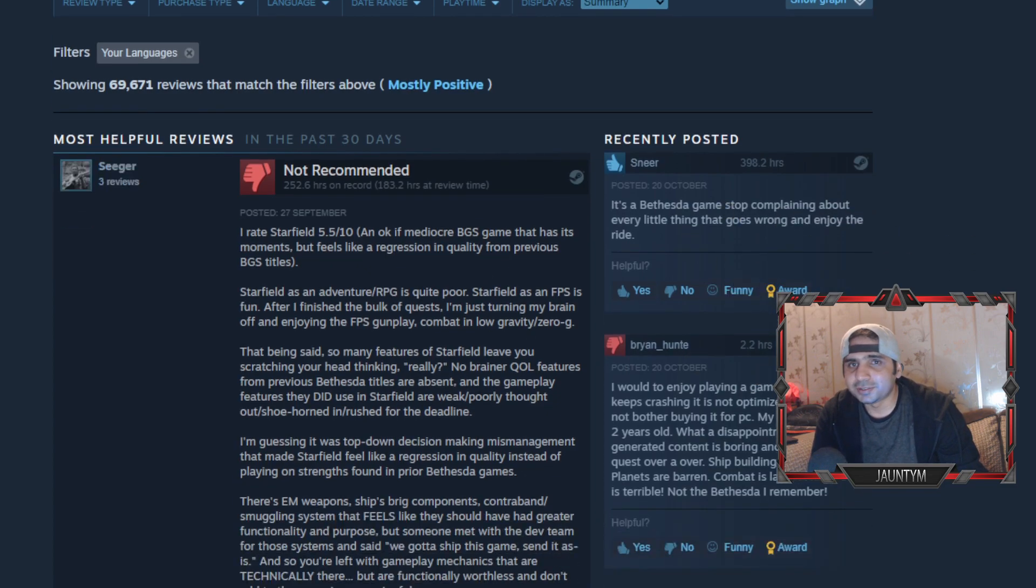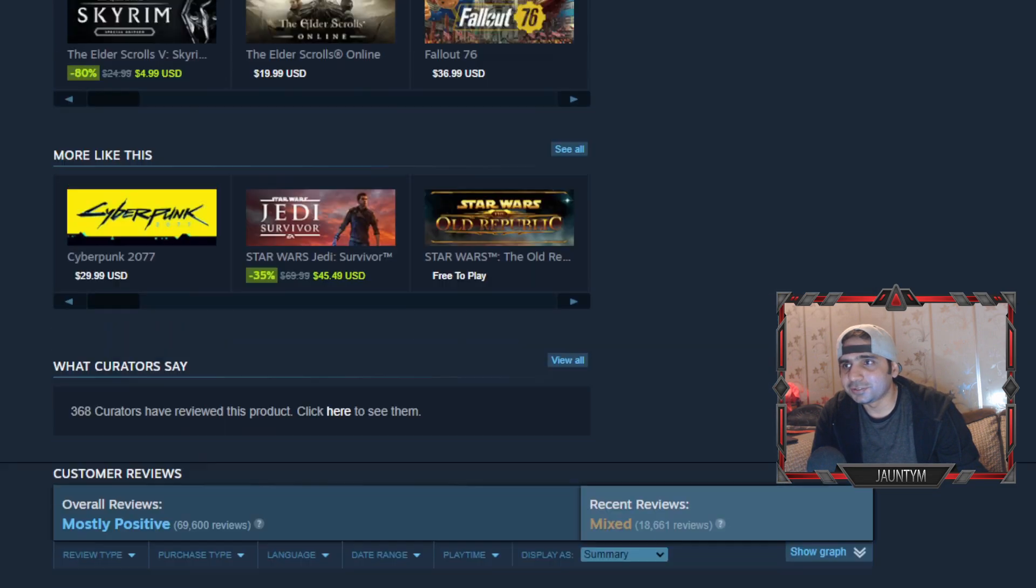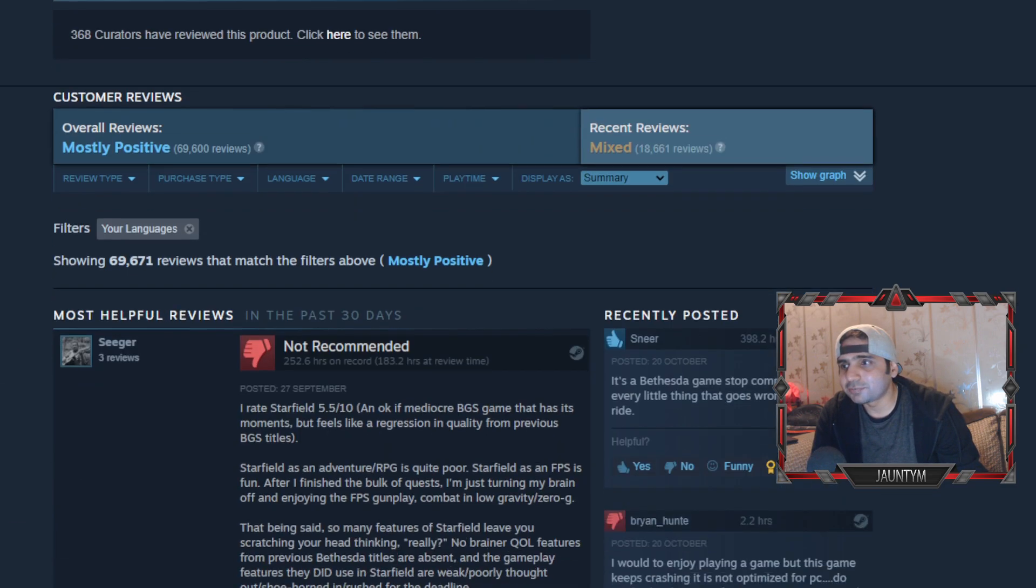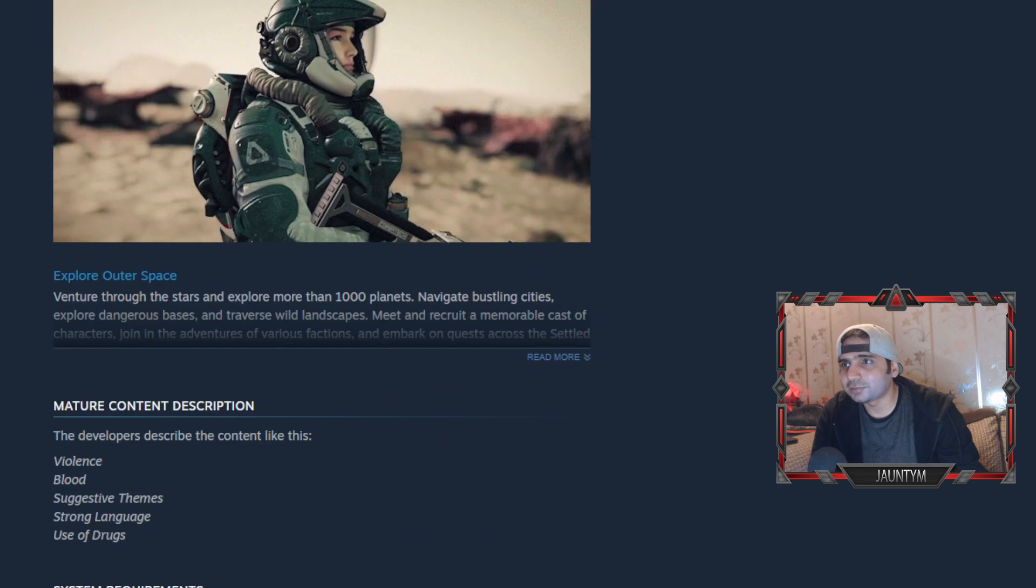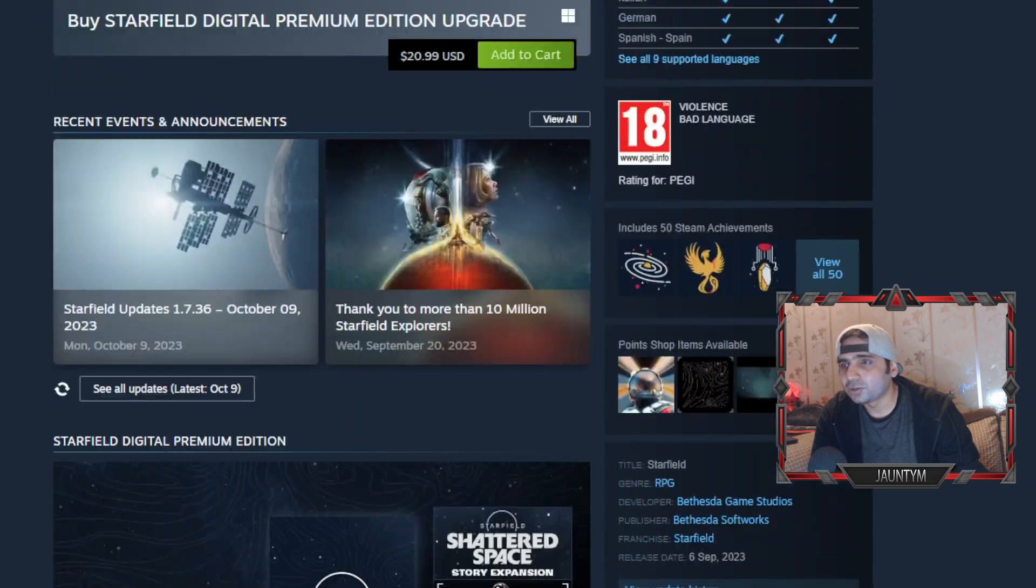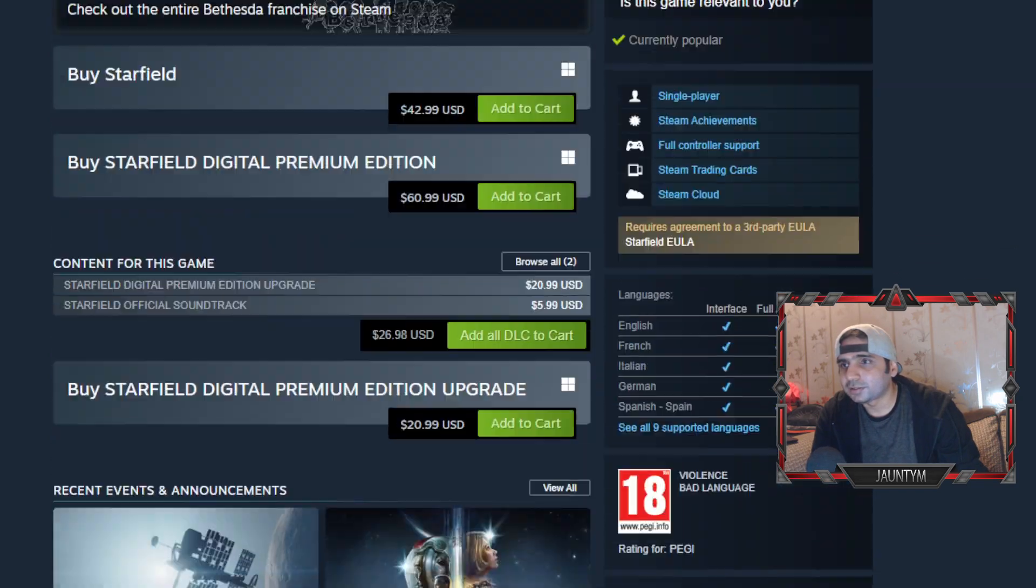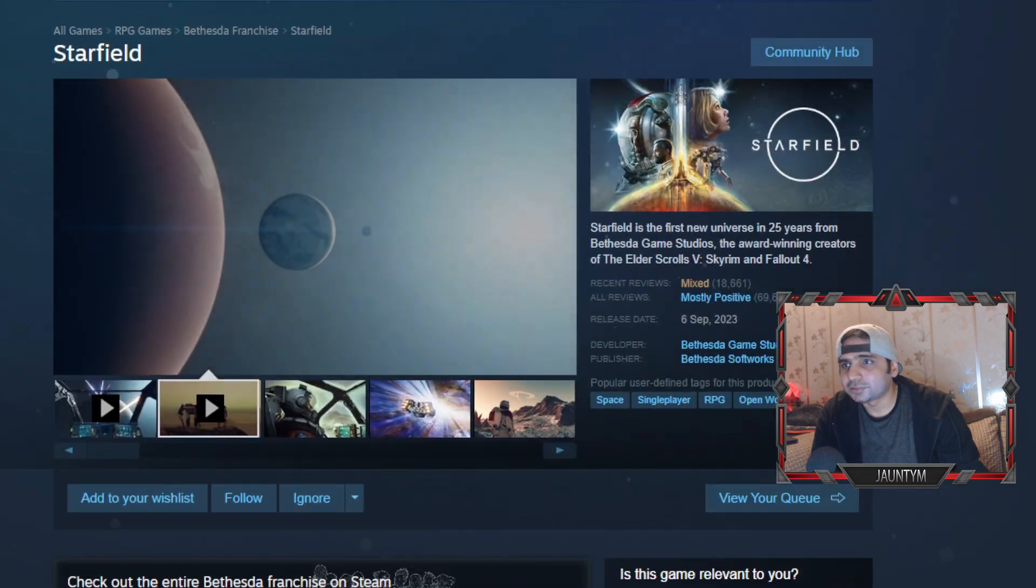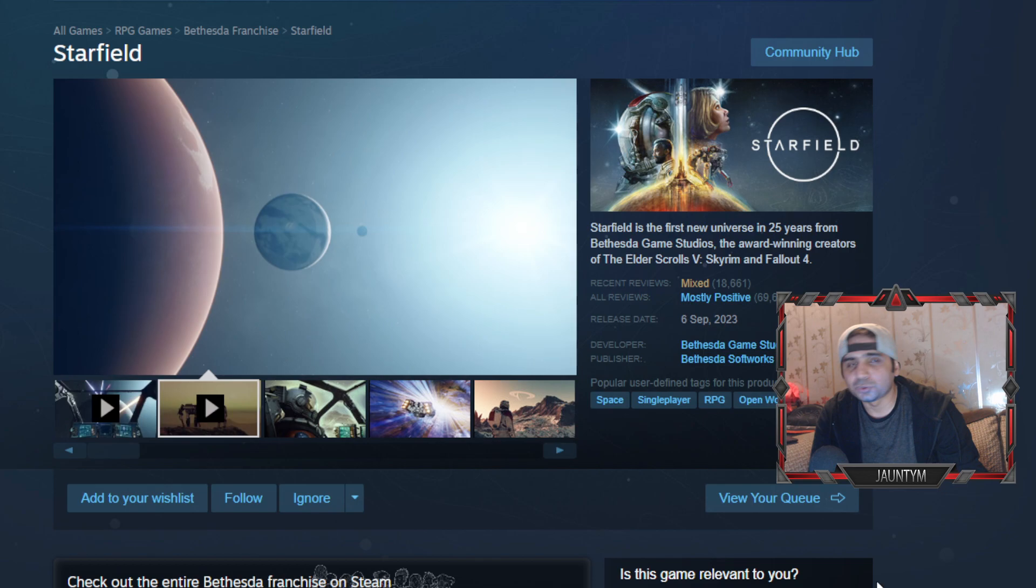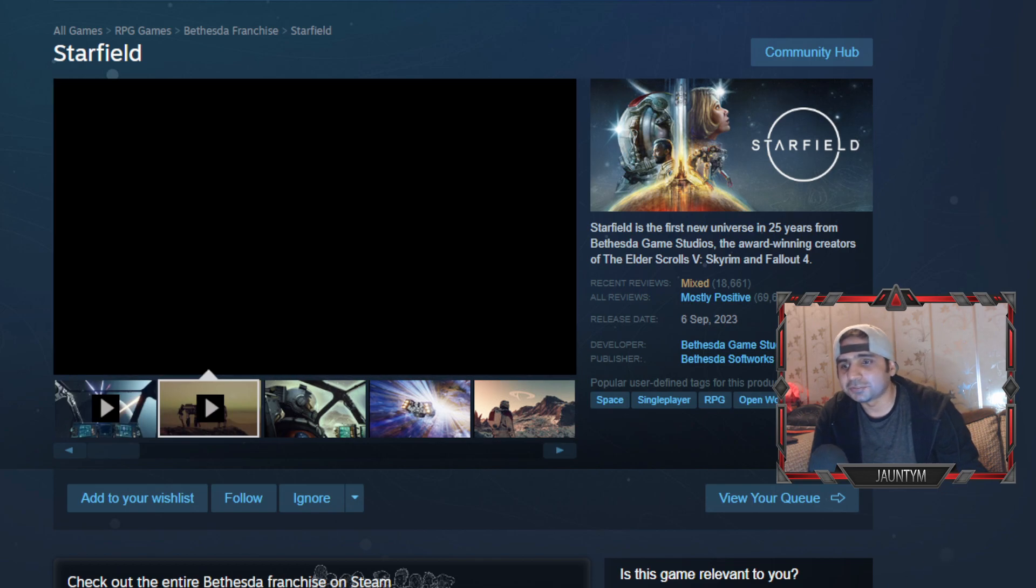So what do you think, guys? Do you like it? Do you recommend that I give it a go or just skip it? So with that, Jhwantyamp signing out. Have a nice day, thank you.